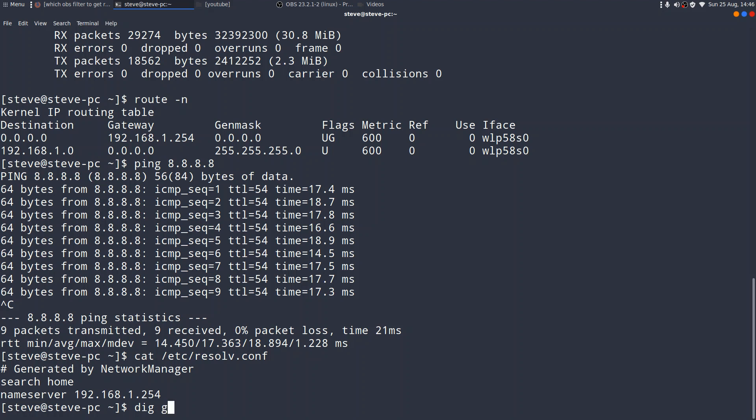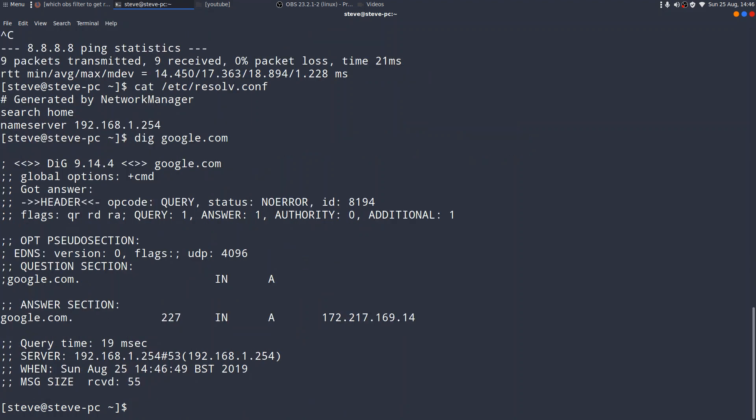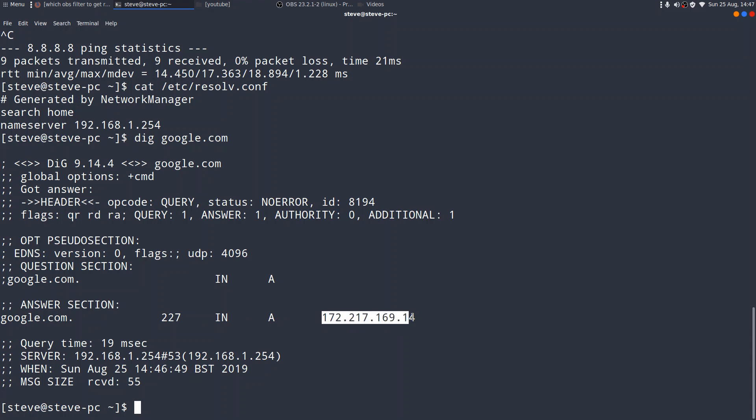Diggoogle.com. We get some output, which tells us what the IP address is of the Google server. And it comes in a question and answer section. So, the question section, I'm looking up google.com, and I'm looking up the A record. The answer section comes back. The IP address to that is actually that.